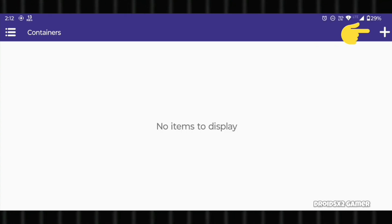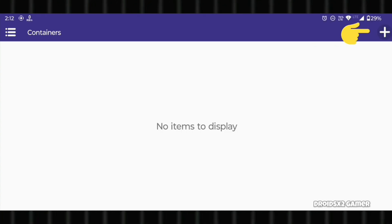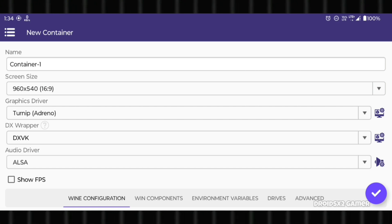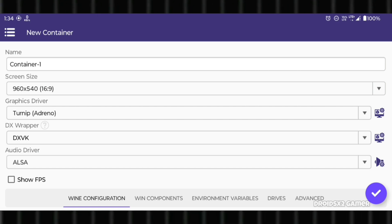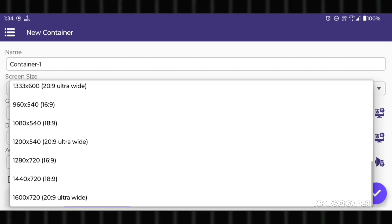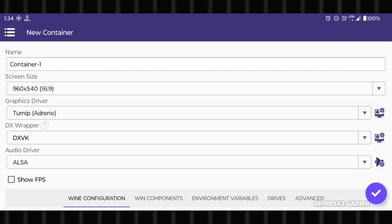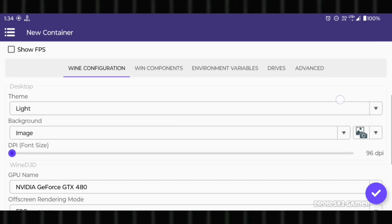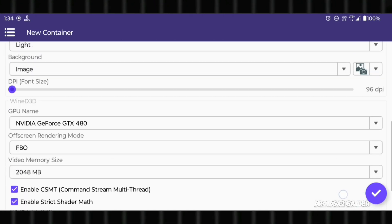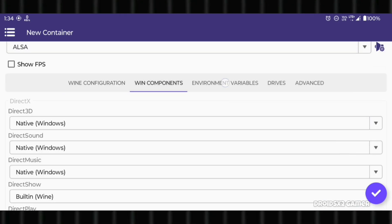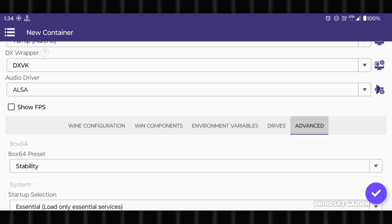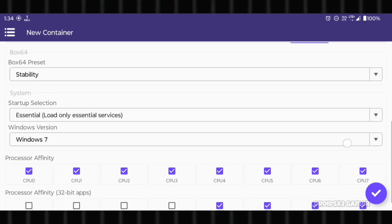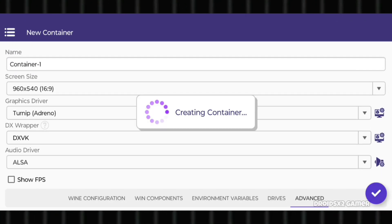Now click on the plus button and create a container. Configure the same settings shown on screen. Set the screen size as shown. No changes needed on the remaining tabs.